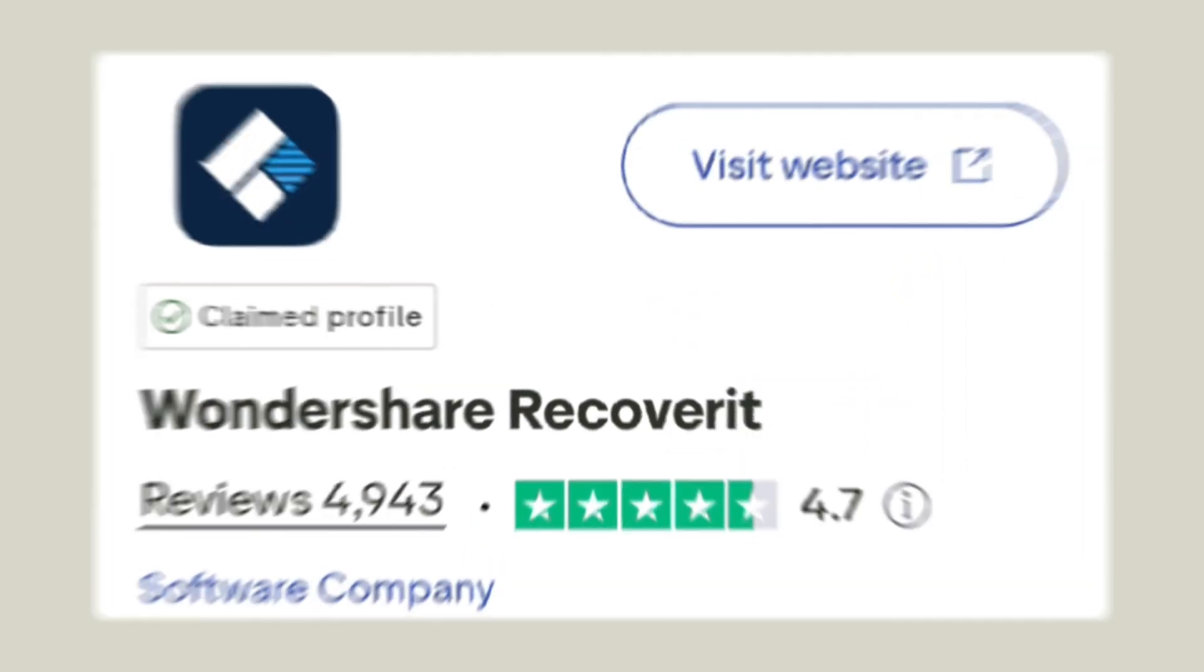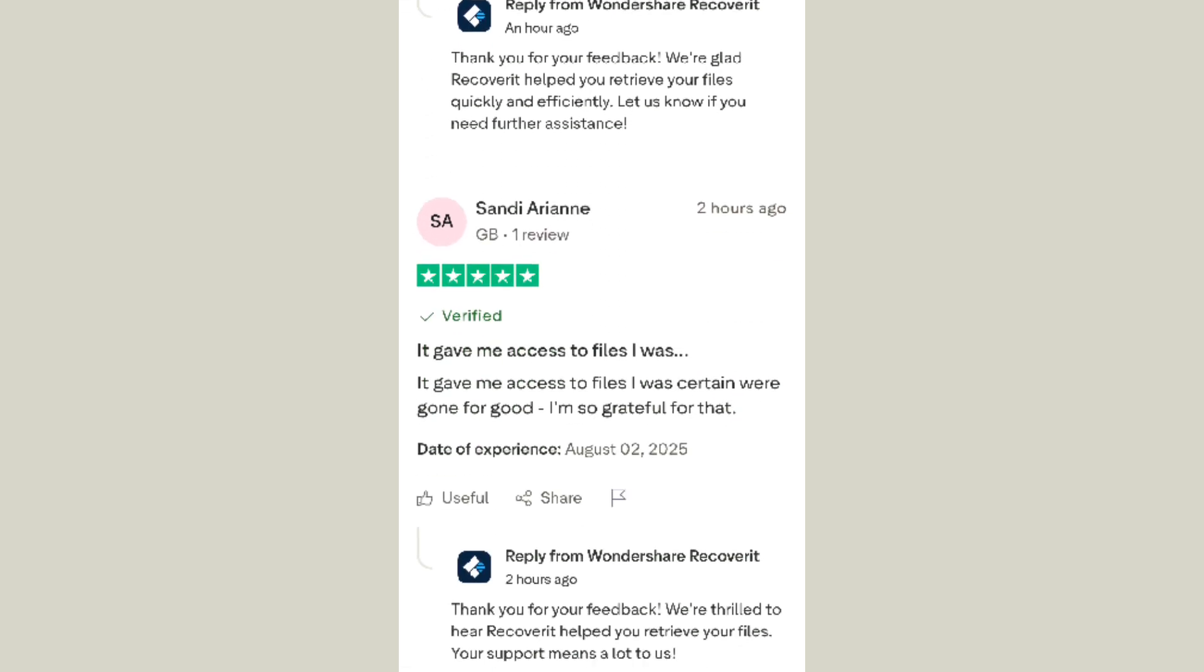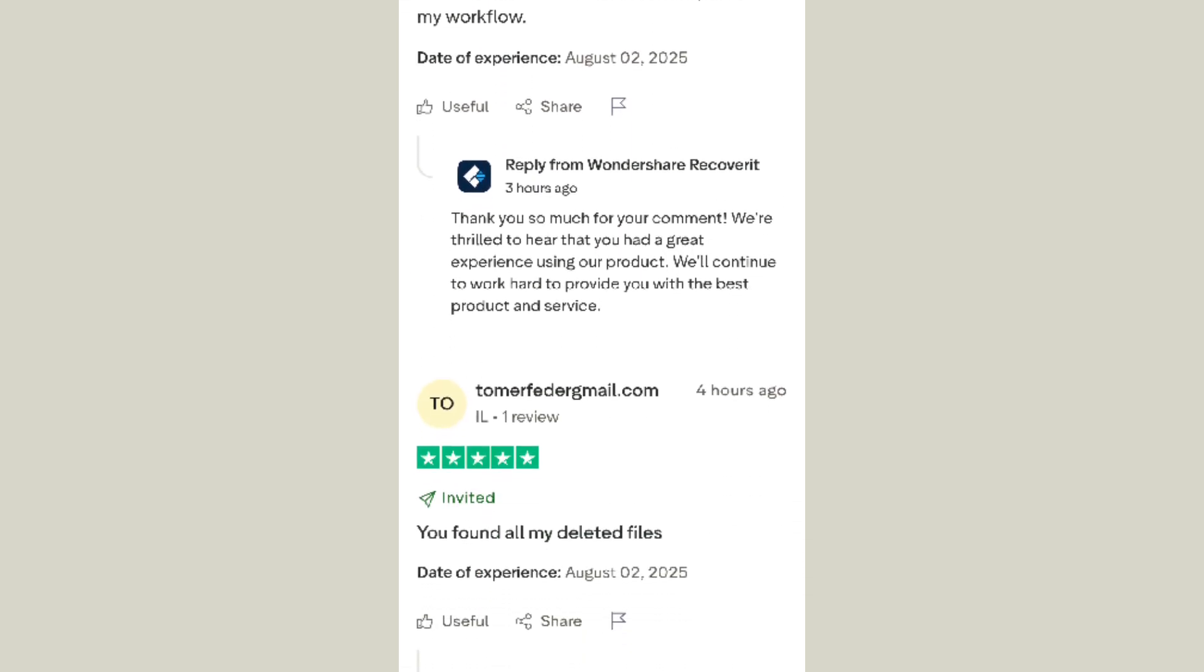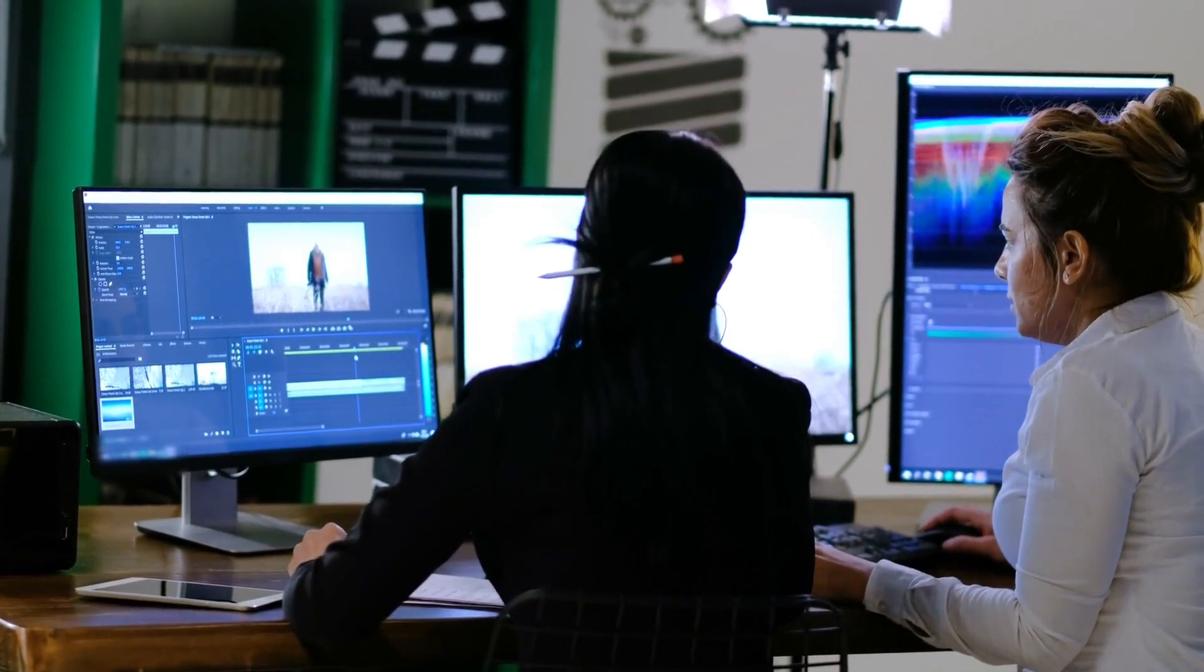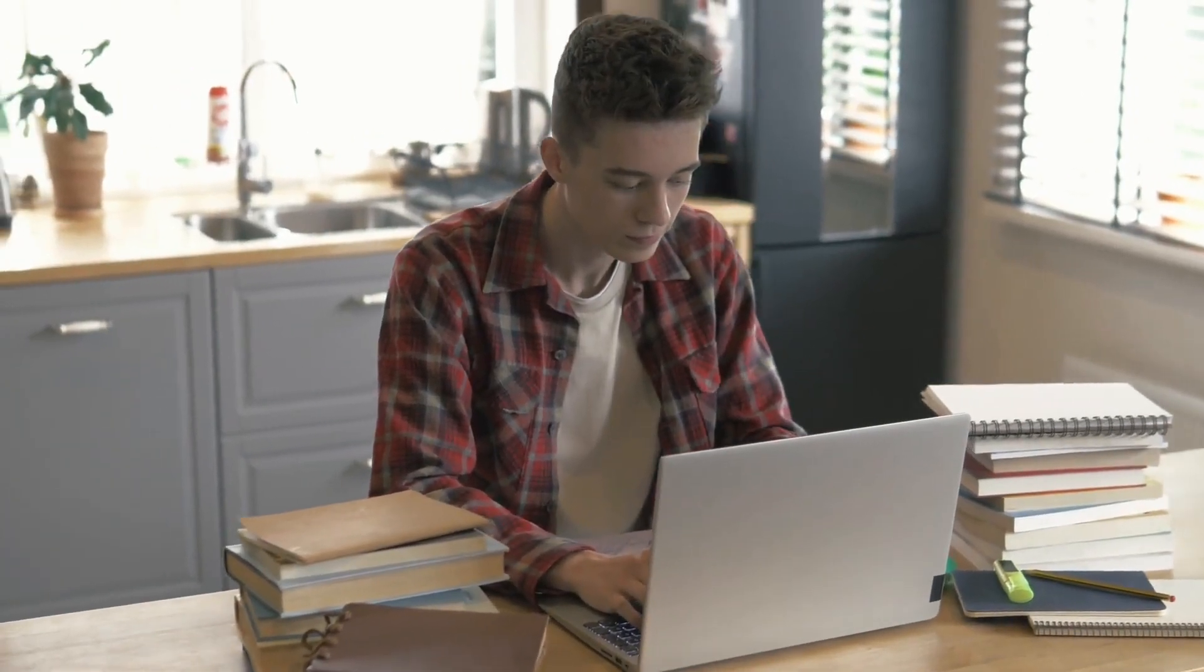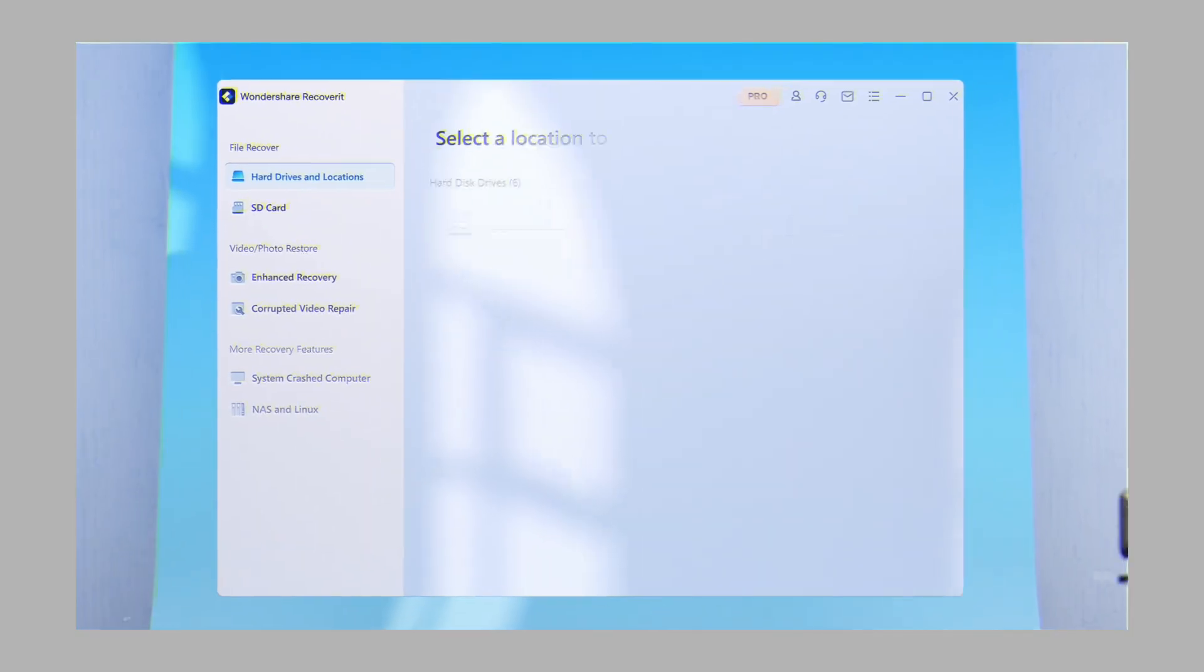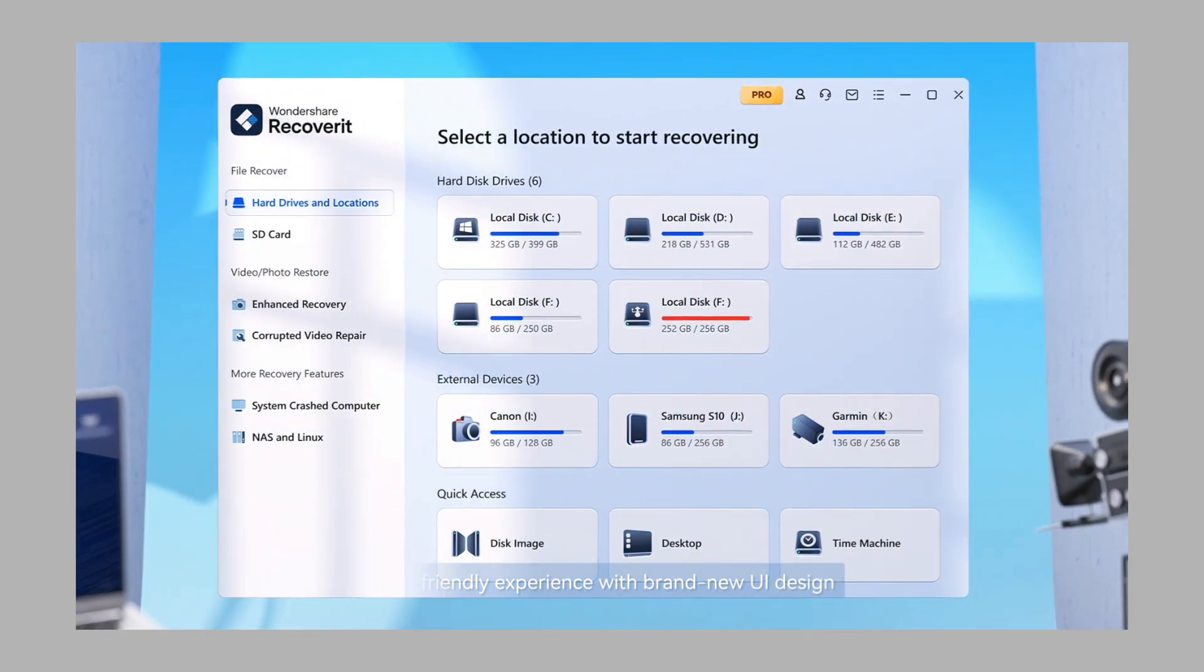Recoverit has earned a rating on Trustpilot, with thousands of verified reviews from users who successfully recovered terabytes of lost media. Whether you're a filmmaker recovering deleted GoPro footage, a student retrieving an overwritten thesis, a gamer restoring save data, or a business owner rebuilding after drive corruption, Recoverit is built for real-world recovery that's fast, reliable, and secure.